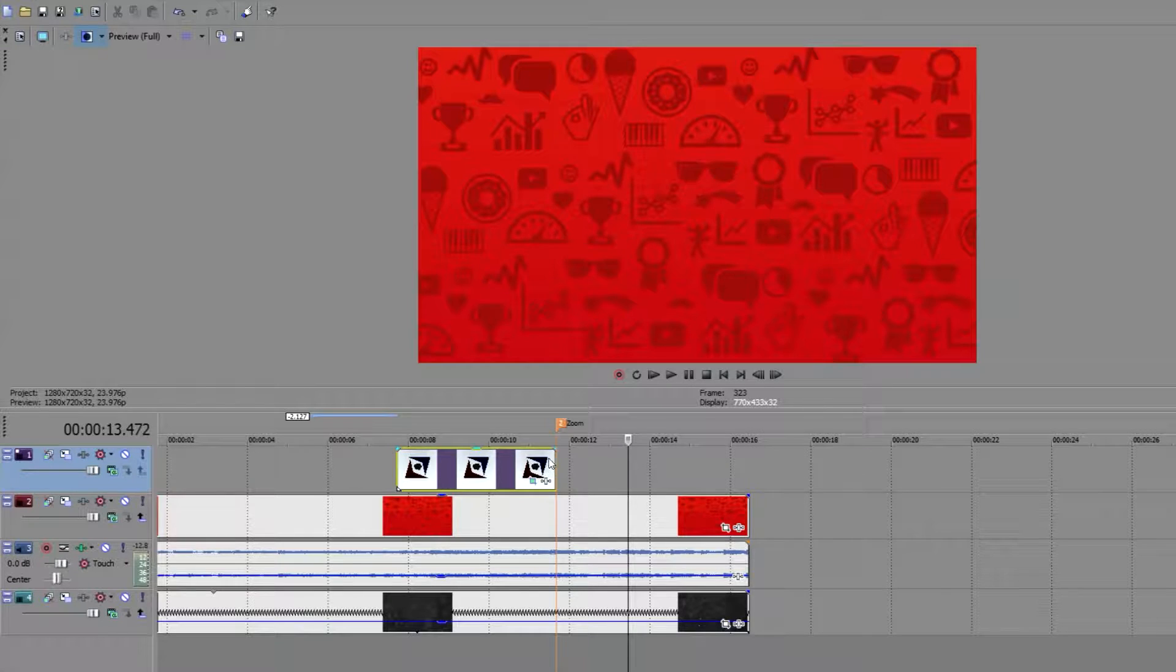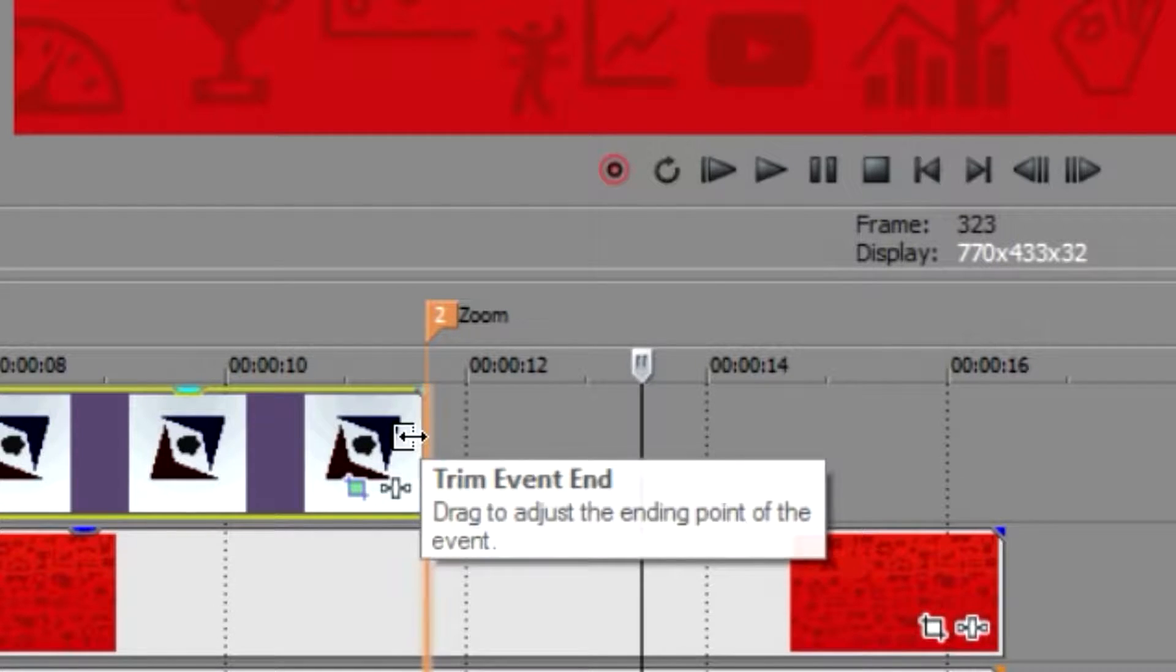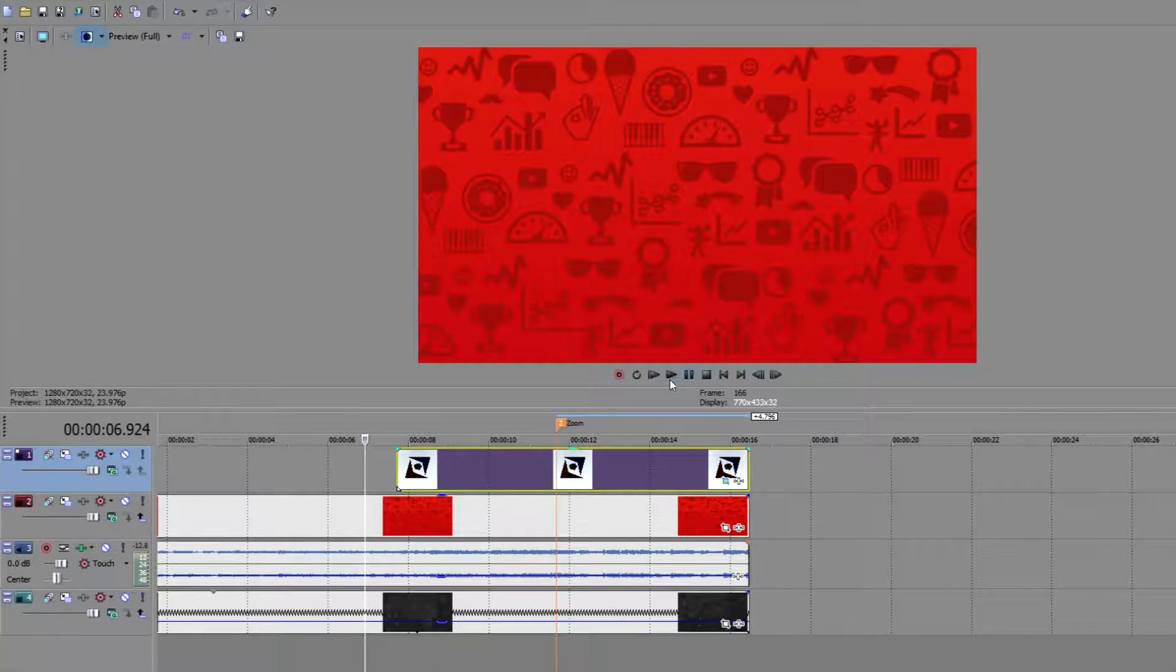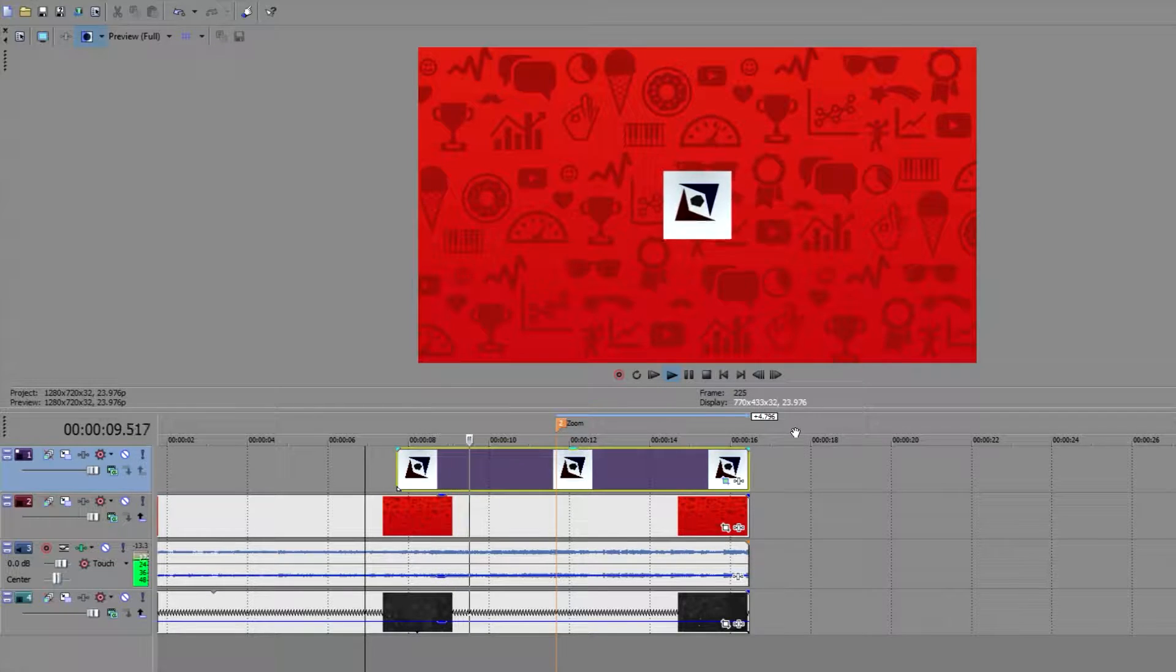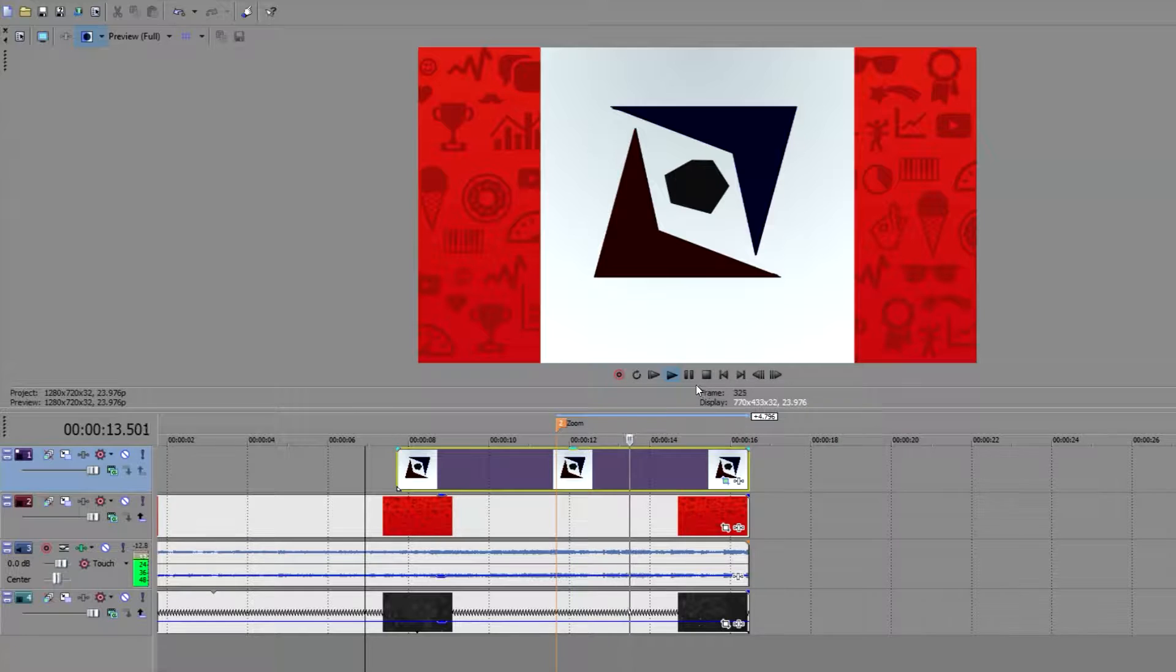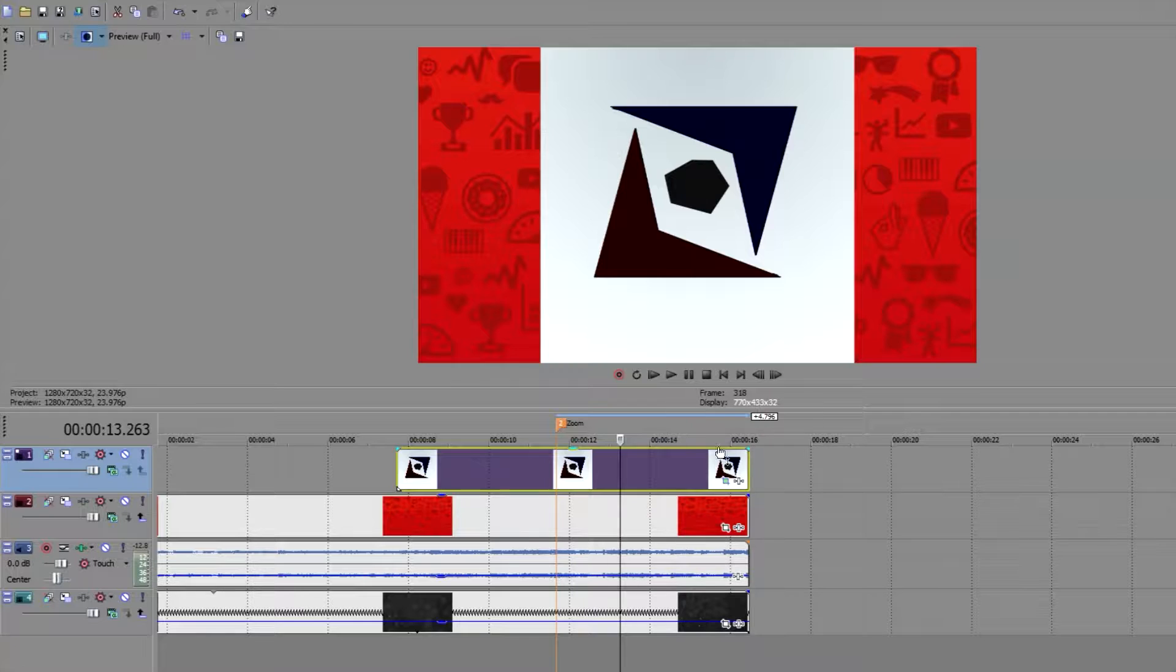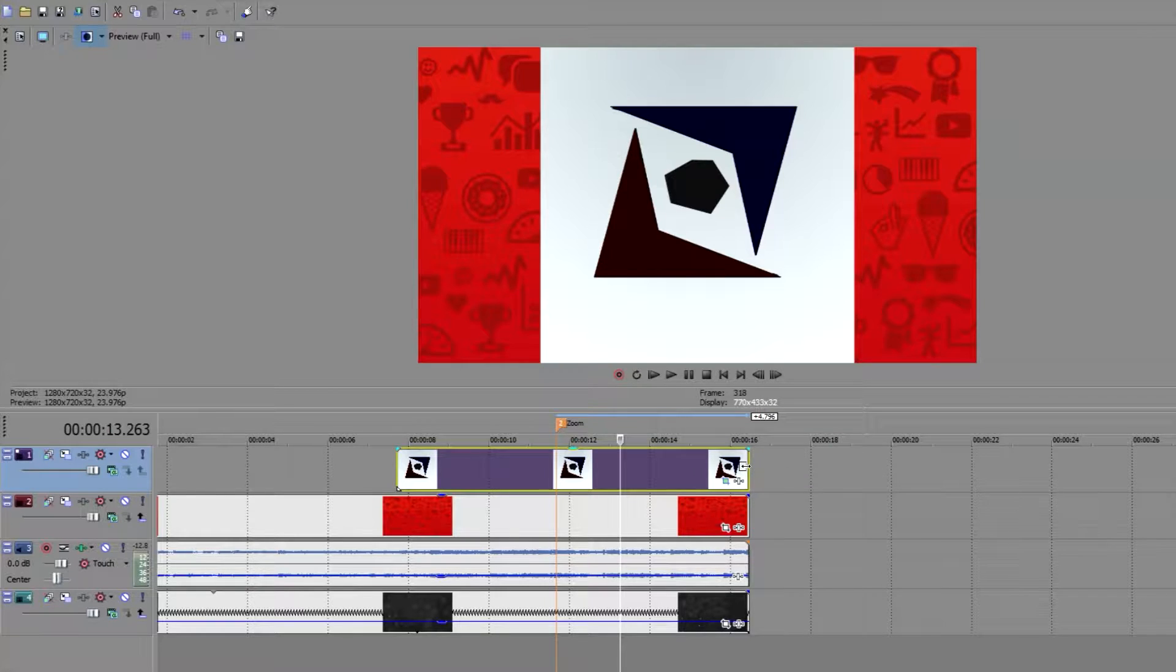And as you can see it zoomed. Now I can simply click and hold drag to make this zoom out longer. And it will simply hold its zoomed position for however long I shift drag the end of the clip.